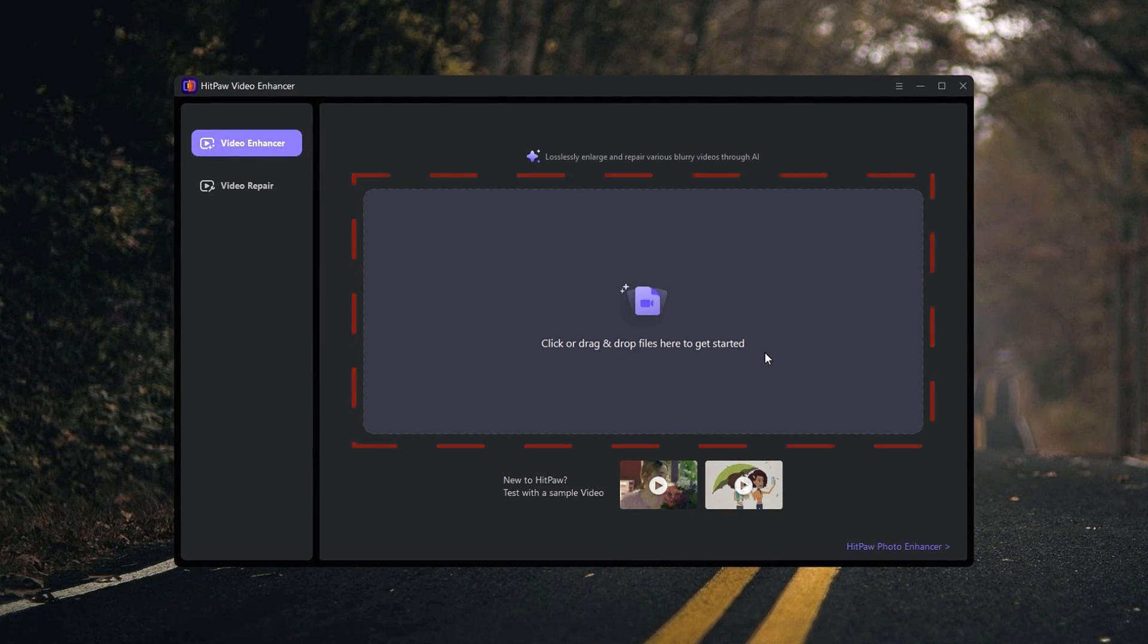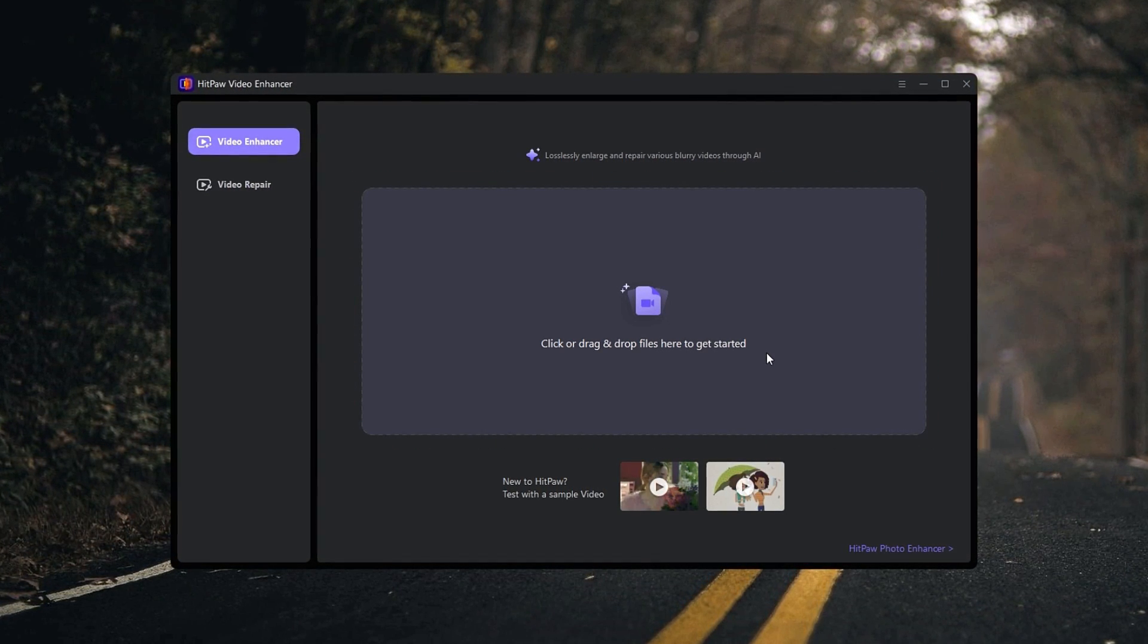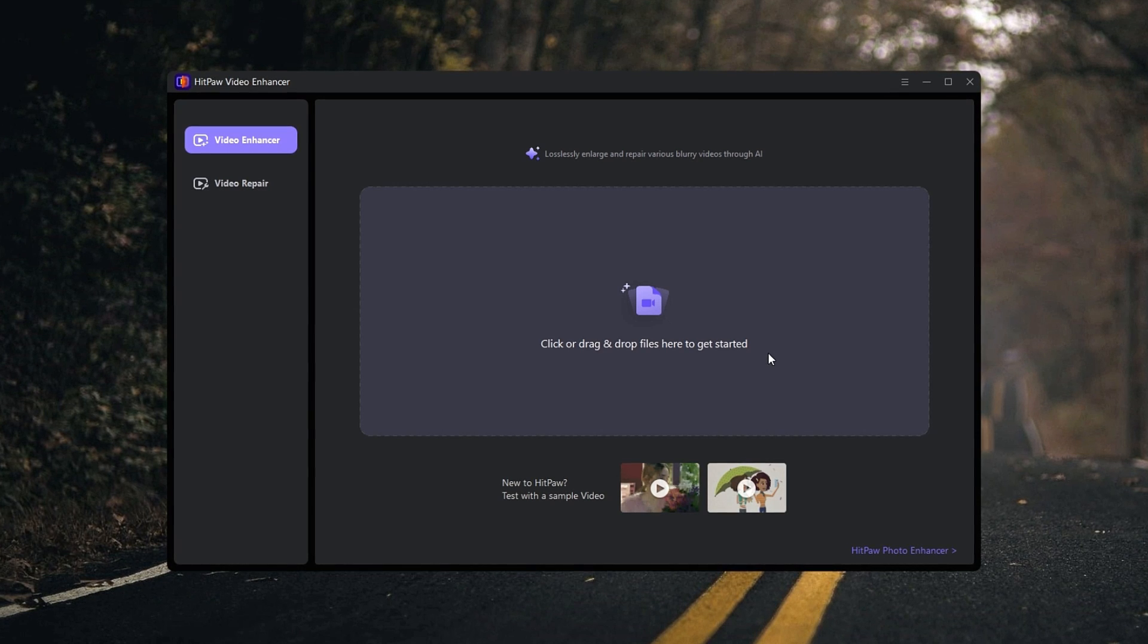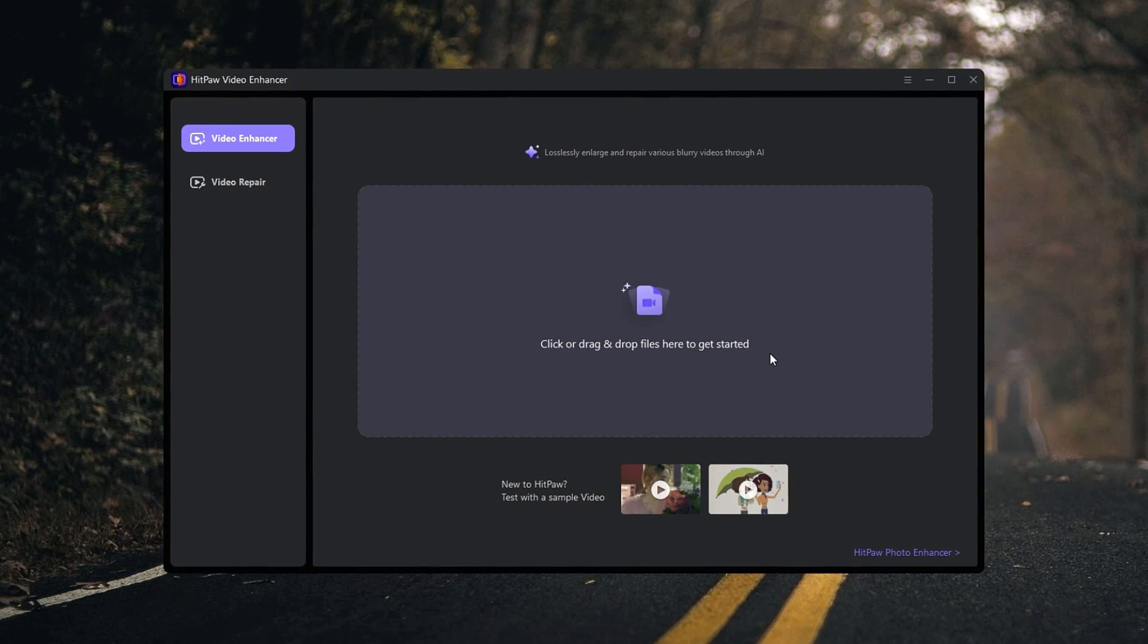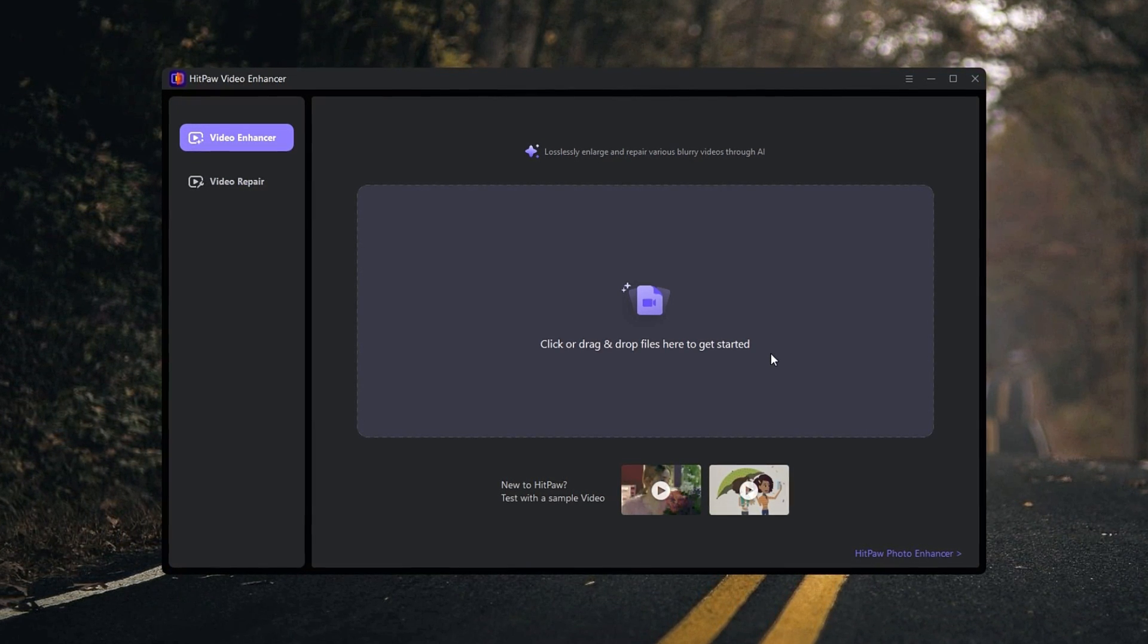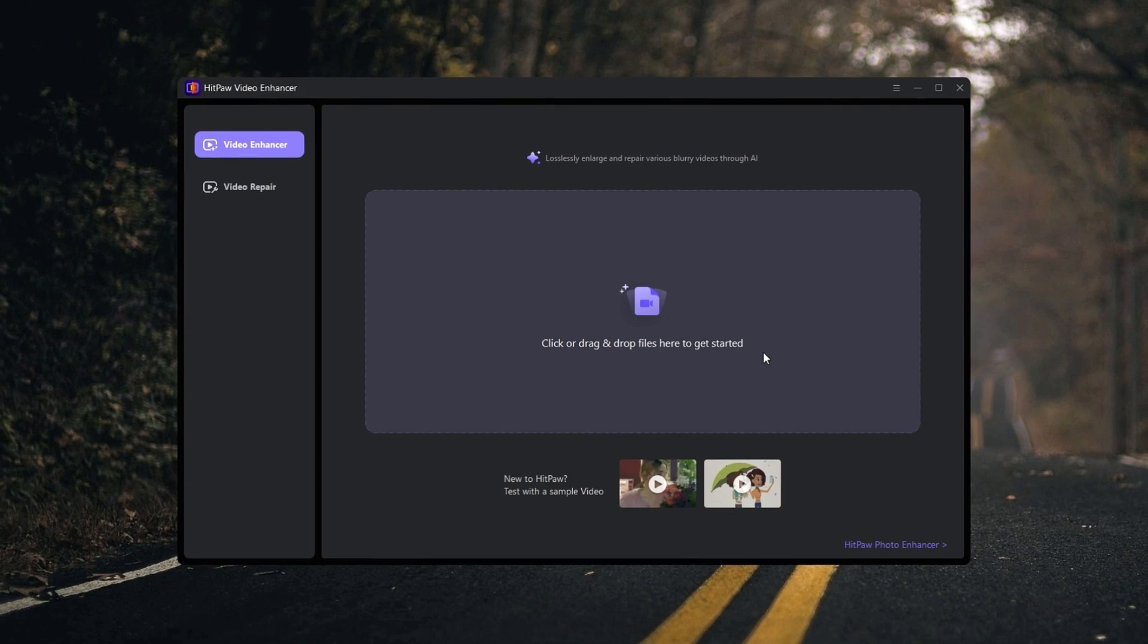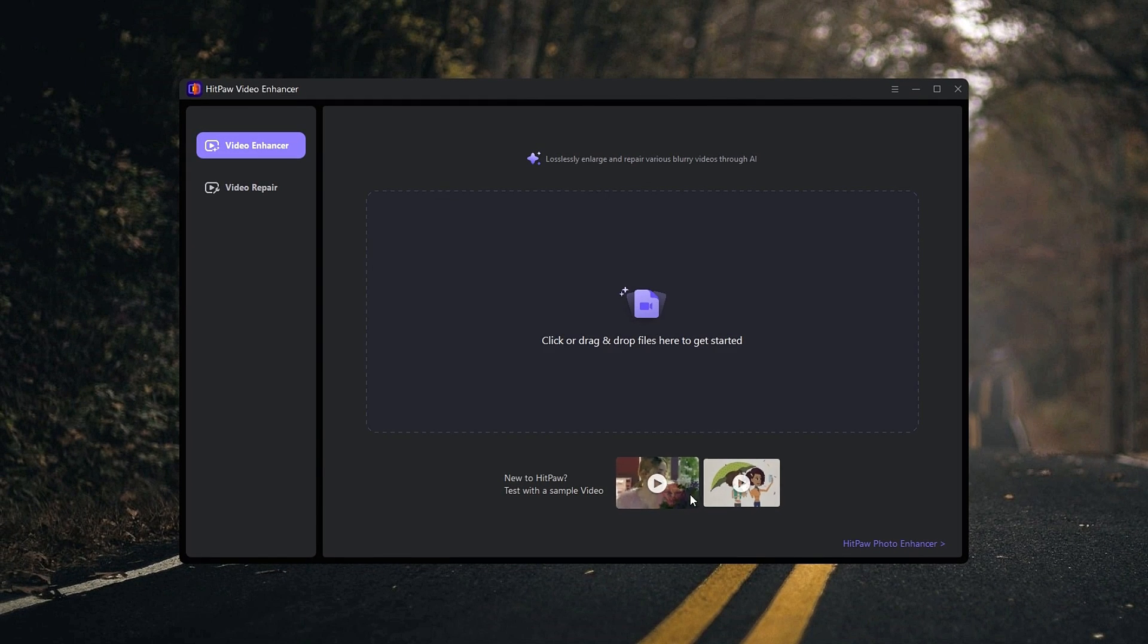After the installation, we have our first interface like this. Then we can add our videos to this section. Simply we can do it by drag and drop our videos into this area. This supports different types of video formats, so it does not need to be the same video format. And also if you don't have any videos, they give two sample videos to try out these features.